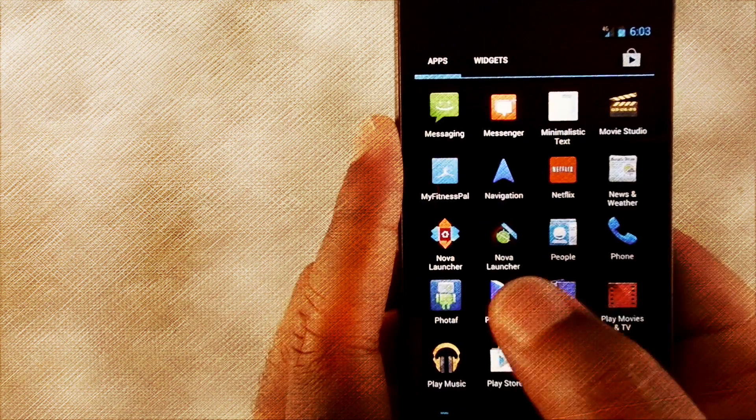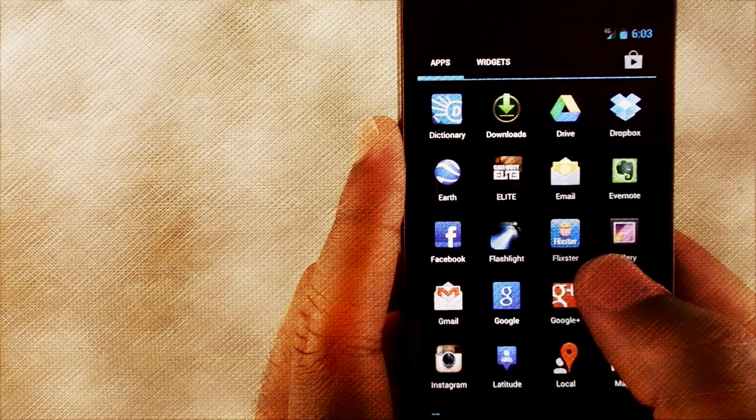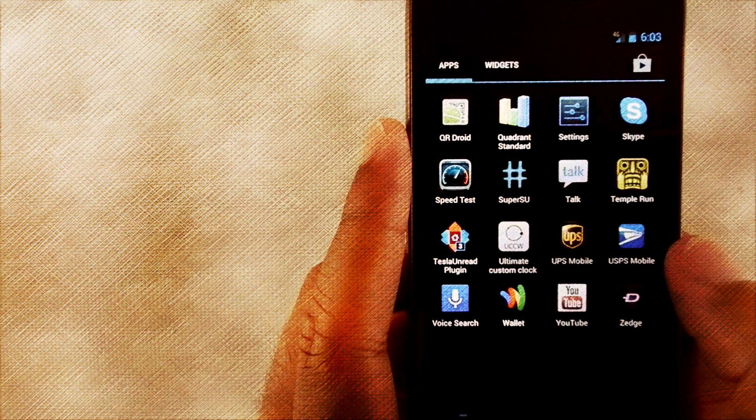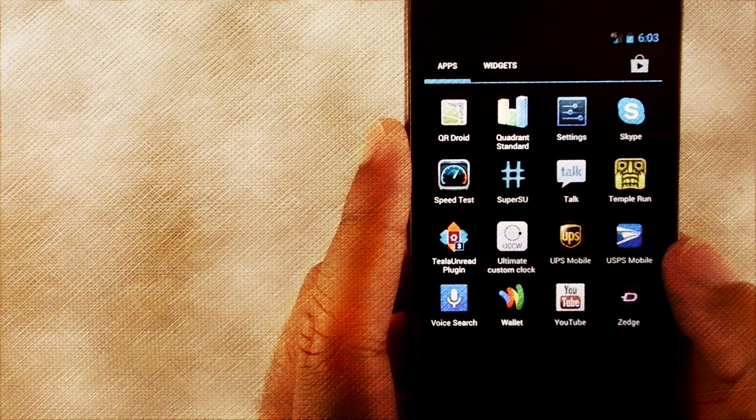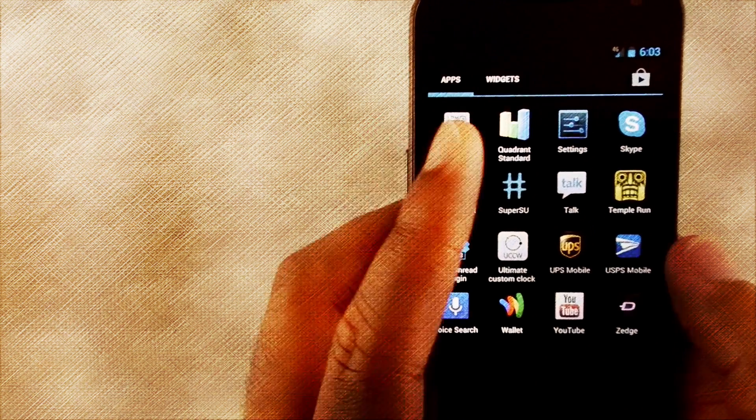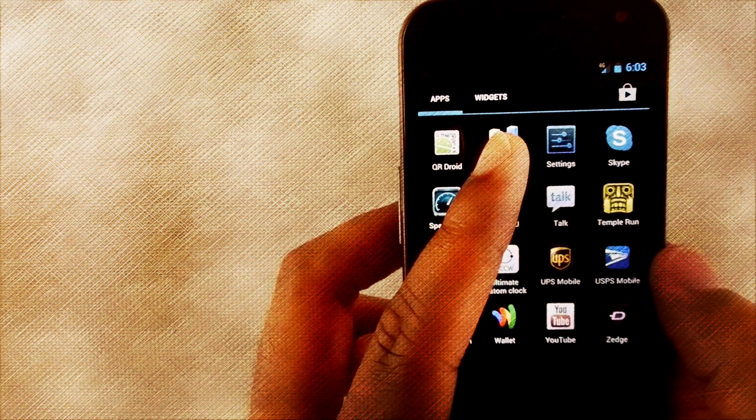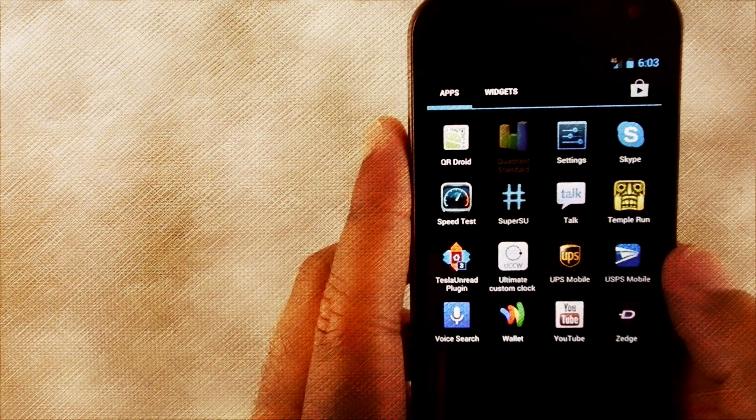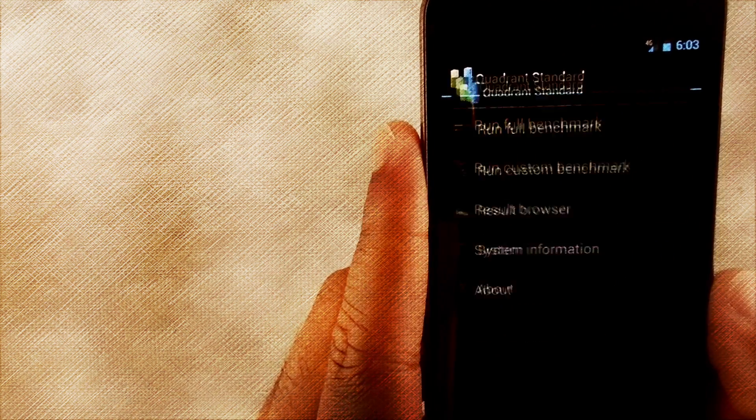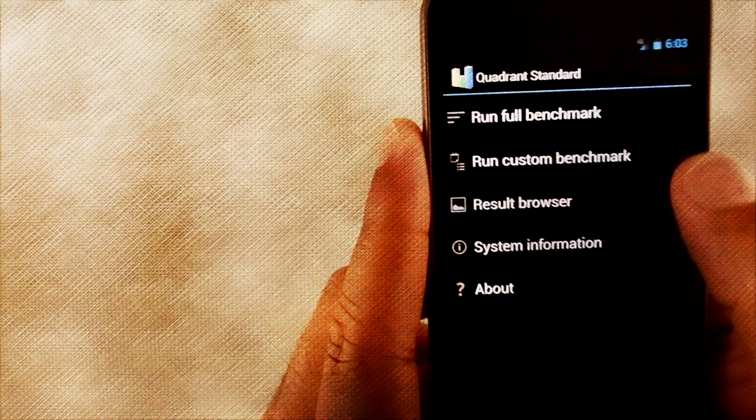And as you guys see me going through this, it's actually extremely fluid. A lot of the different little transitions come into play and make the device for me. The new transition effects that they have with Jellybean, I just love it.